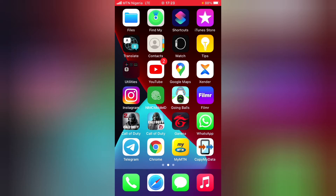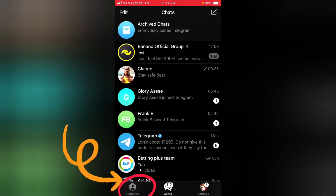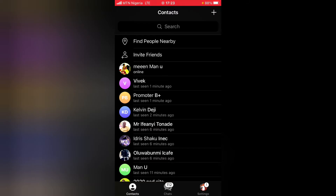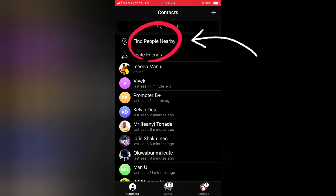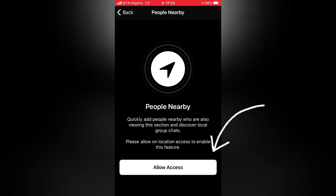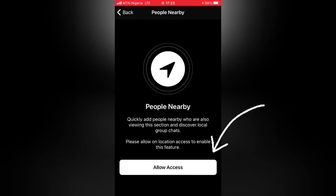I'm going to show you guys how to see People Nearby and also how to set it up. Let's dive in — click on your Telegram application, then tap on Contacts at the bottom left. You'll notice at the top where it says Find People Nearby — tap on that.